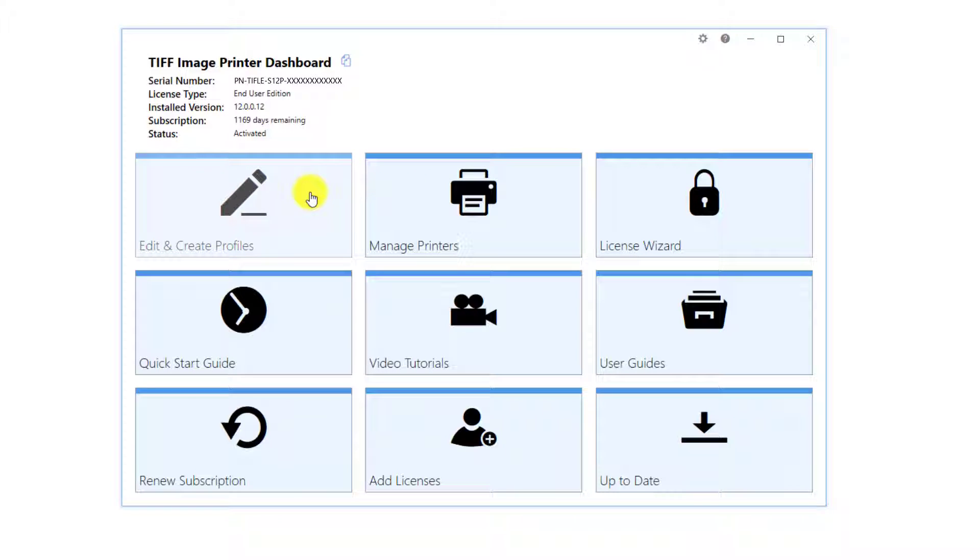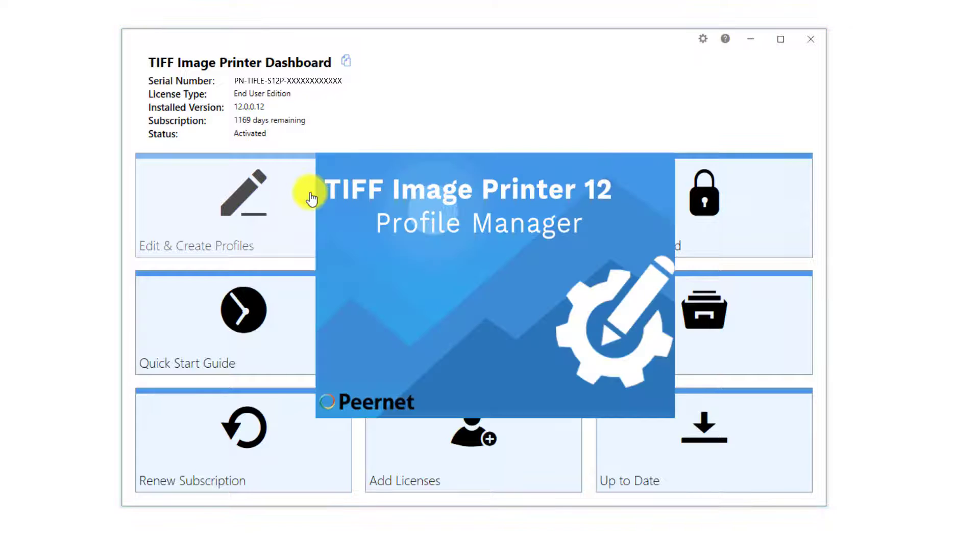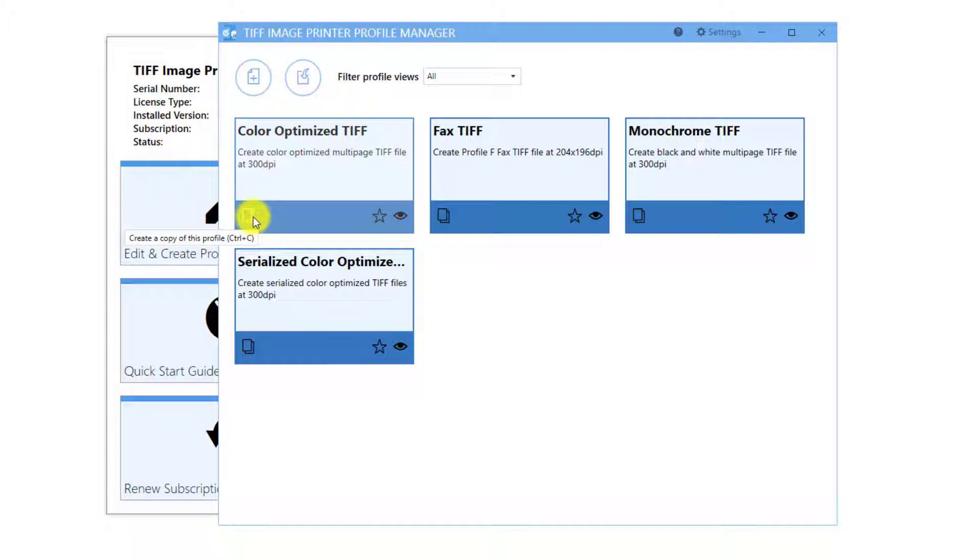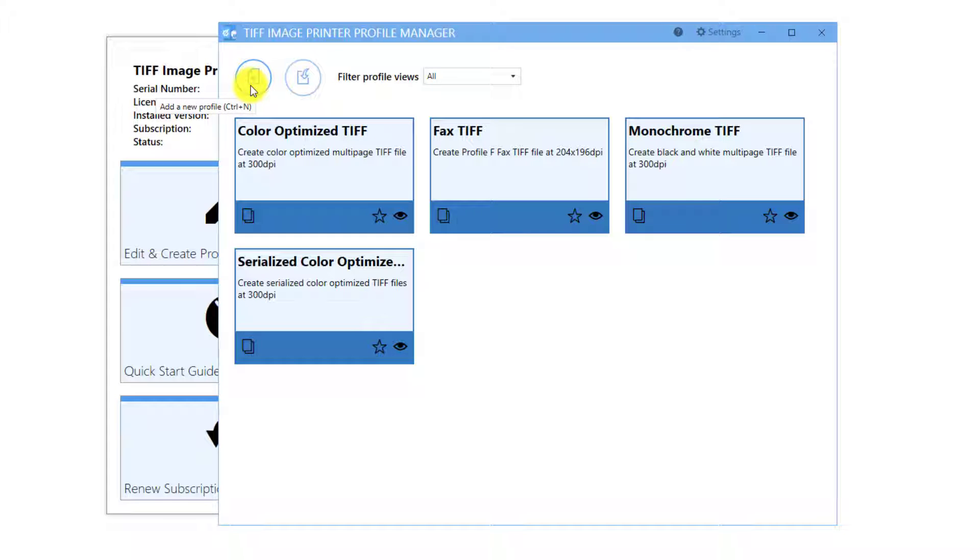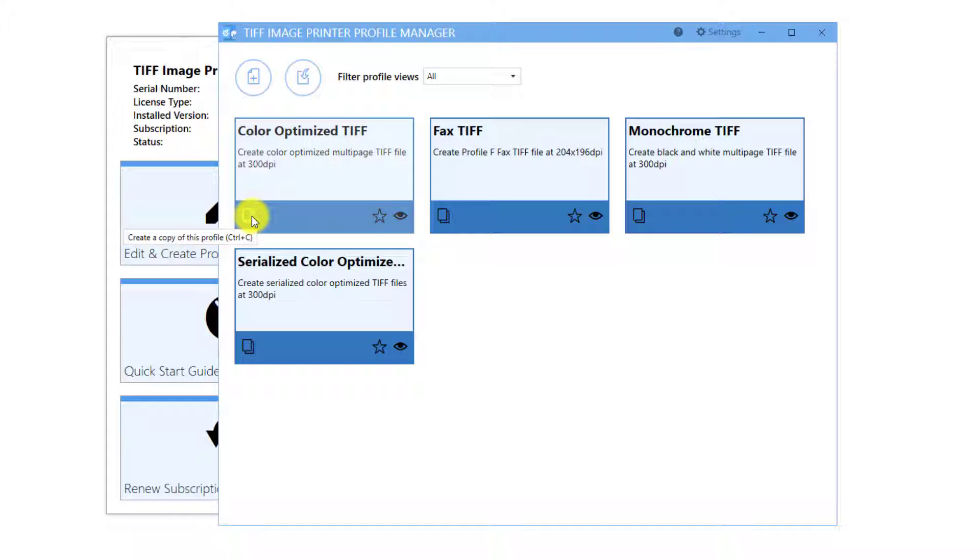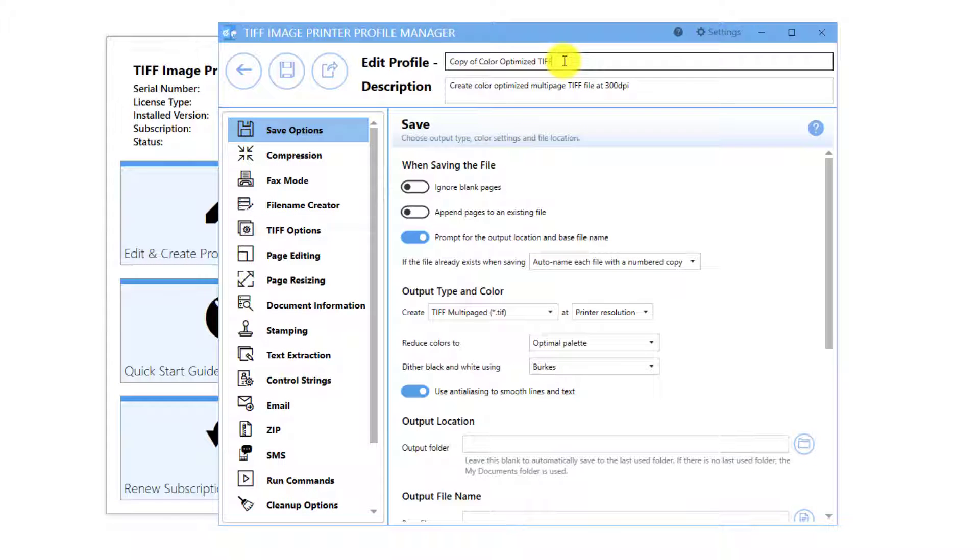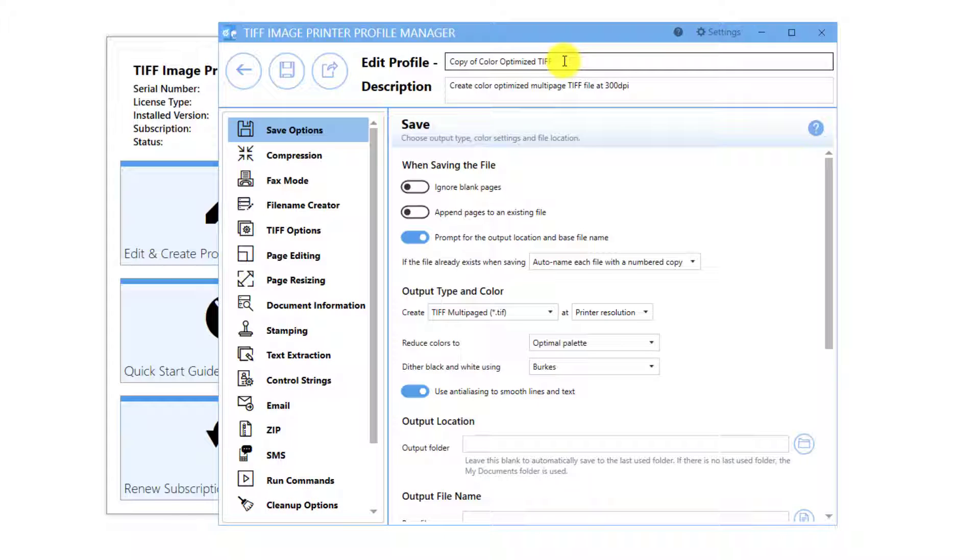Select Edit and Create Profiles. Either create a copy of one of our default profiles or select Add Profile. I will create a copy of the default profile Color Optimized TIFF. Because I still want to create color multi-page TIFF images, I just want to send the created files as email attachments.